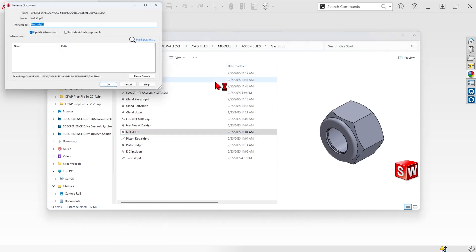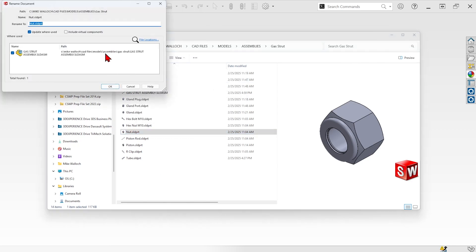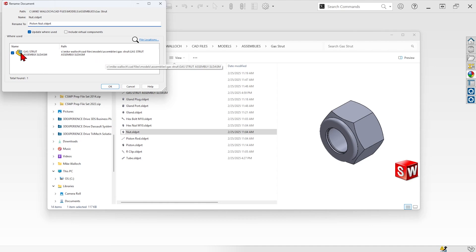From here I can rename the component and we'll call this PistonNut, and you can see it's going to update the reference in the assembly file.